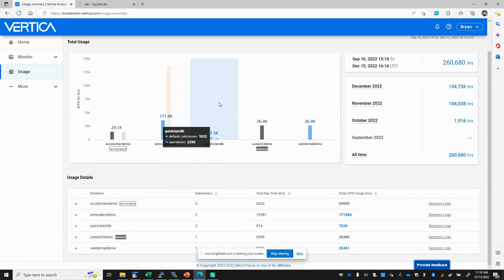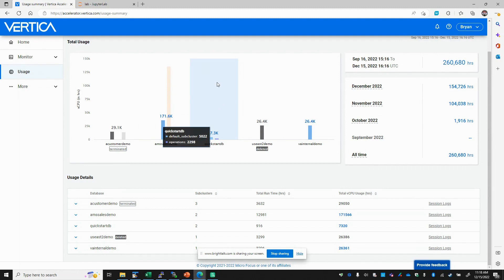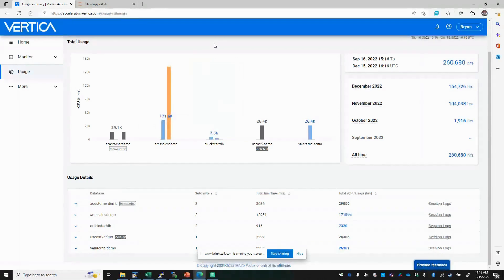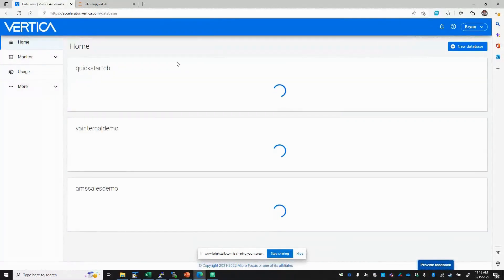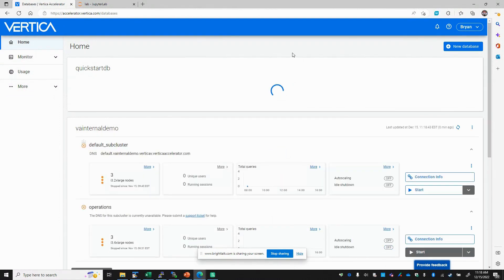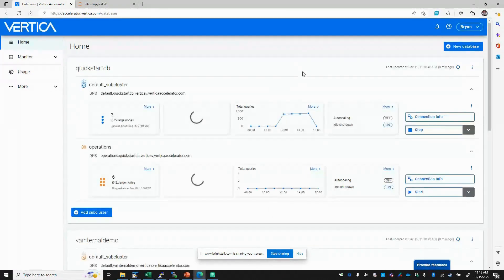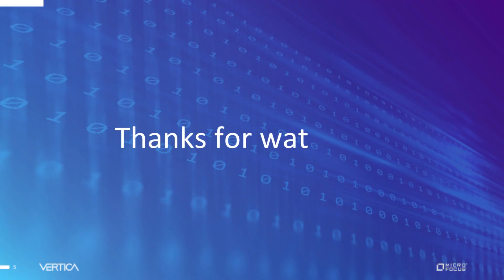It provides a very straightforward billing model. And since Vertica's database service is running within your account, you can take advantage of any credits or Enterprise Discount Program (EDP) that you may have available through Amazon for the instance types, as well as S3 storage used by Vertica Accelerator. That's a quick overview of our Vertica Accelerator database as a service, and I'll hand it back to Rohit, our CTO, to deep dive into the operations. Thank you very much.